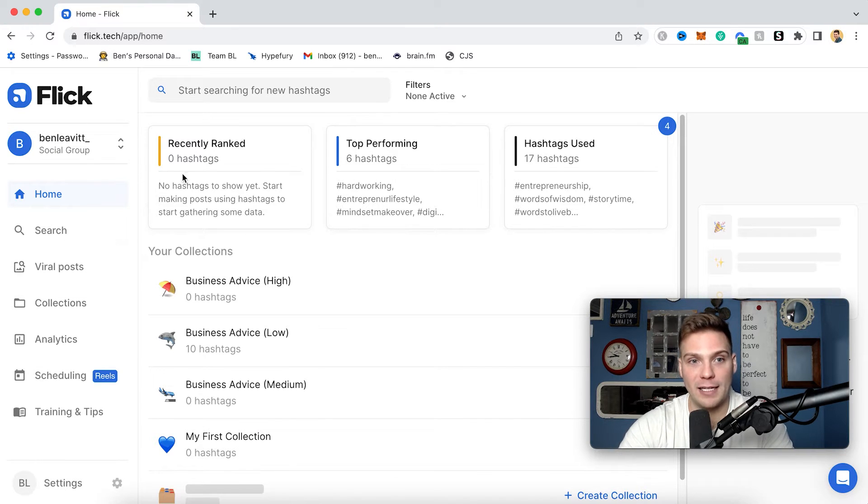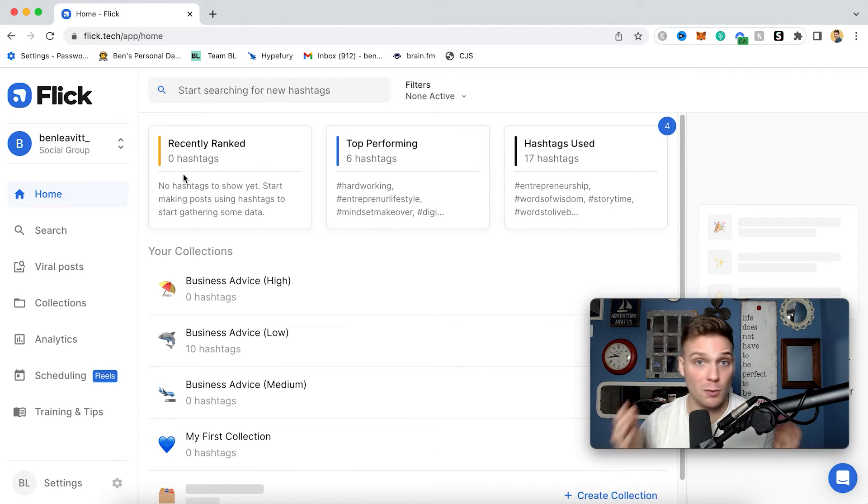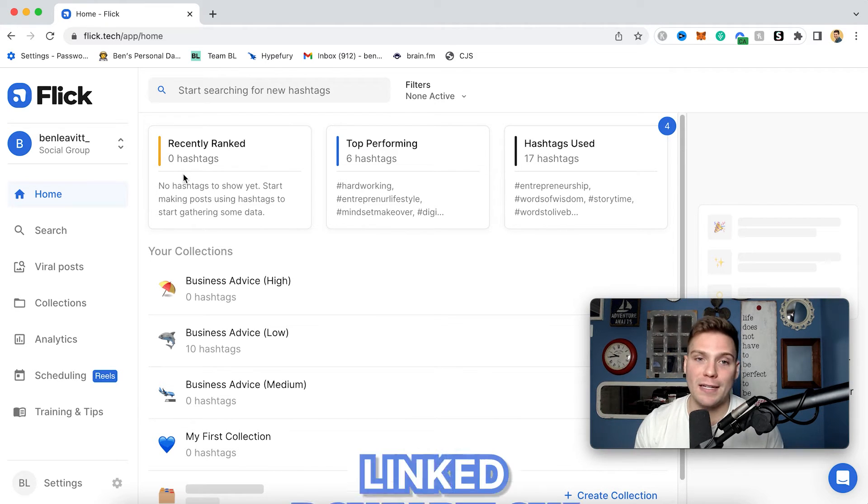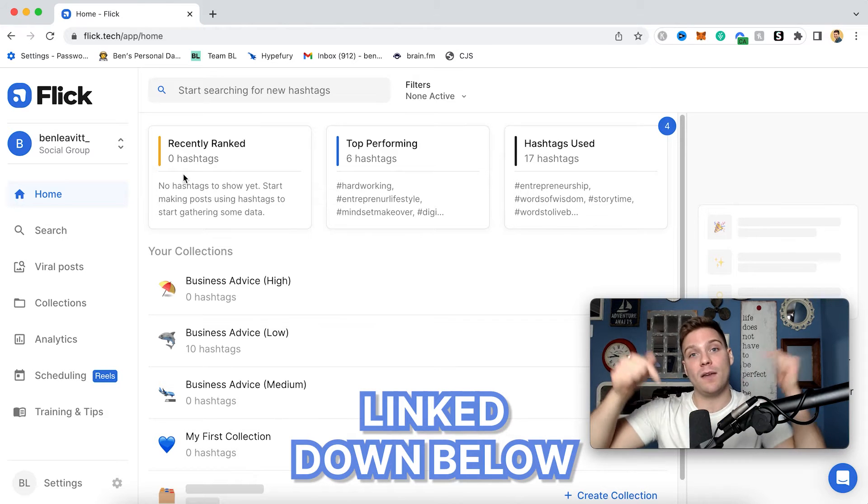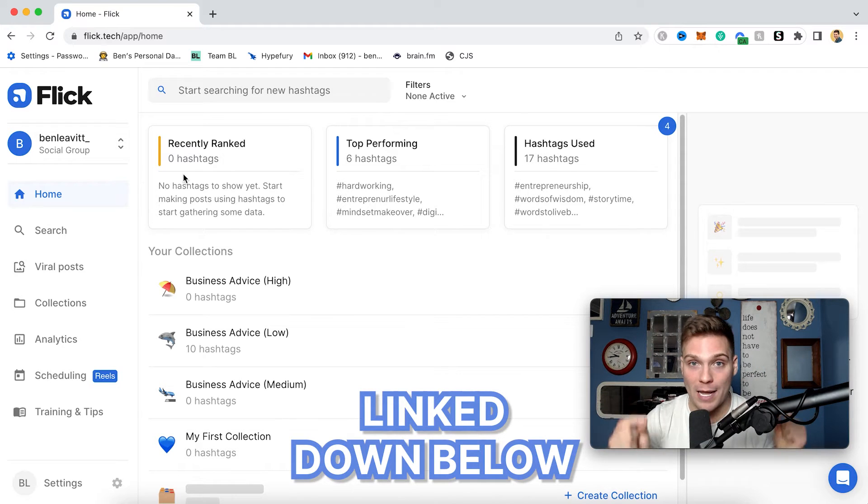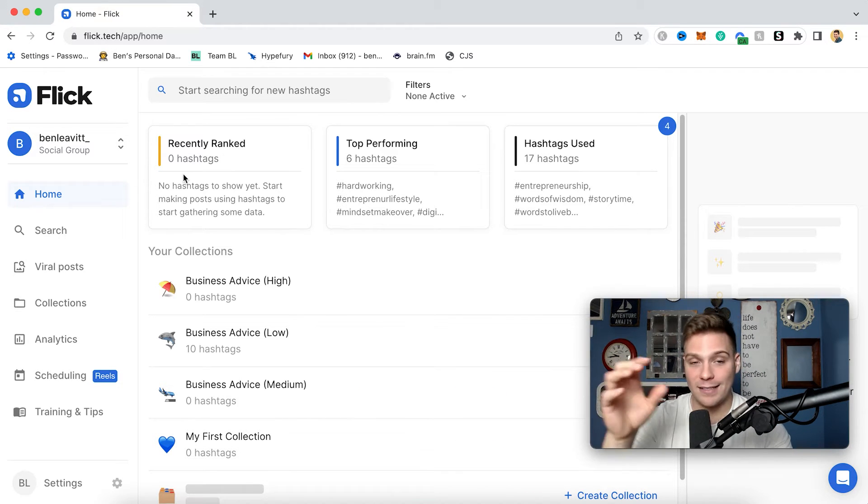So I'm already within my Flick account. If you don't have Flick yet, the first step is to actually sign up for Flick. And since you're watching this video, there is a free week trial that you can access in the description box of this video, as well as the pinned comment. So go ahead, do that, sign up.